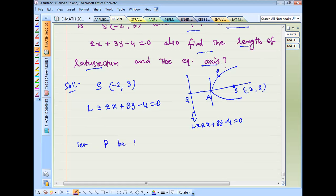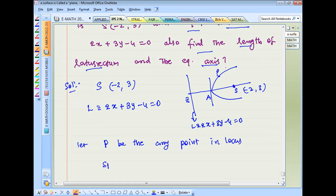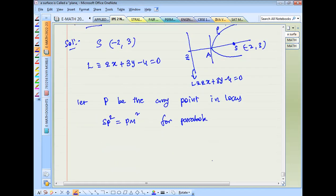Let P be any point in the locus. By the definition of a parabola, SP² = PM². The definition states SP² equals PM², where SP is the distance from P to focus and PM is the perpendicular distance from P to the directrix.